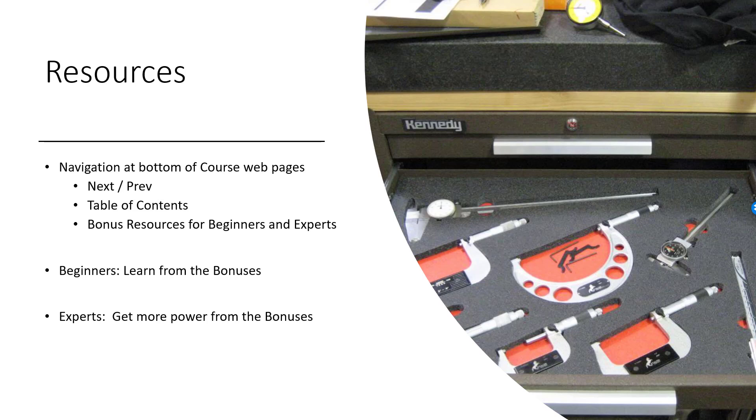The course is laid out to keep things short. Bonuses are if you want to get even more out of it. Beginners, bonuses is where you're going to learn the jargon and things like this. We assume that you know the basics if you just follow the main course.